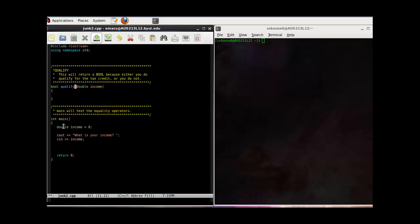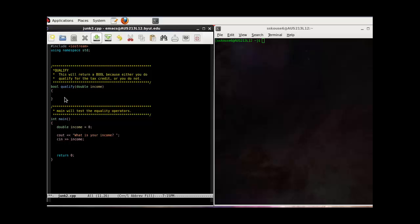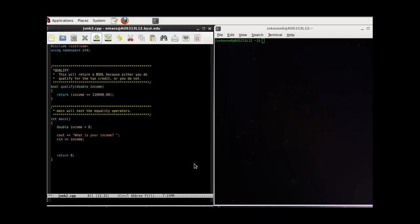Remember, this income and this income are different. They are in different scopes. This income is within the scope of the Boolean function qualify, and this income is only within the scope of main. Now what we want is for the function to return true if you do qualify and false if you do not. So now, if your income is less than or equal to a certain number, the function will return true. If it is not less than or equal to a certain number, it will return false.